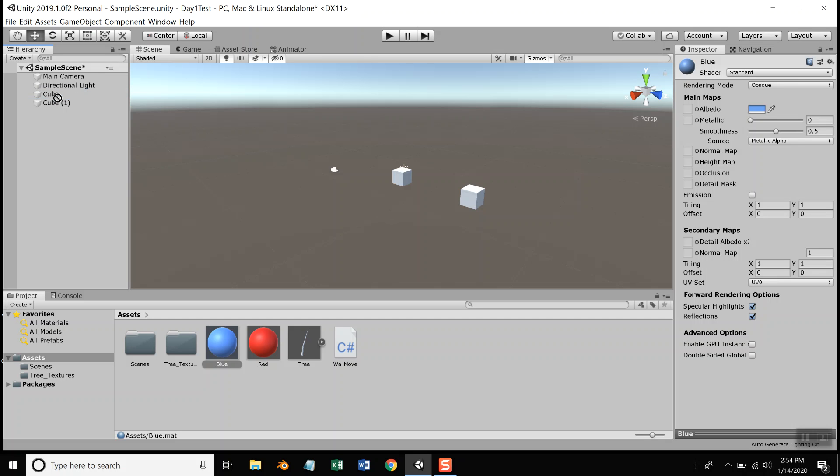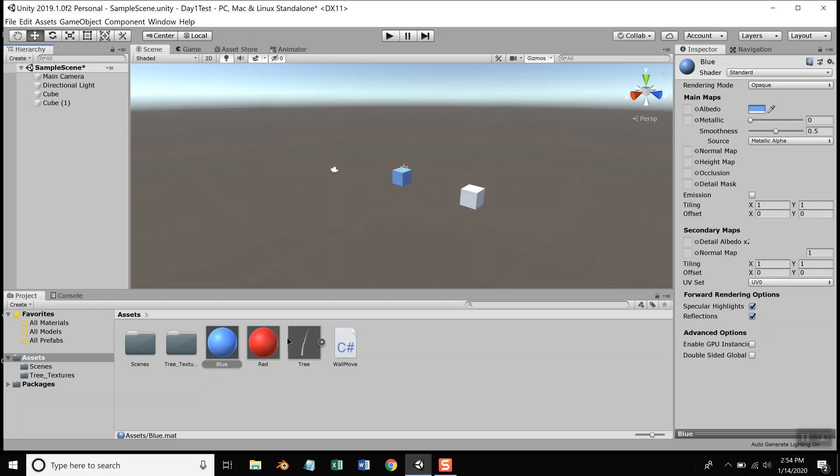you don't want to drop it where it won't register. You have to wait till there's a little geometric shape around the cube, and then drop it. Now take the red and drag it up here and drop it. That's how you can change the colors of shapes you create.